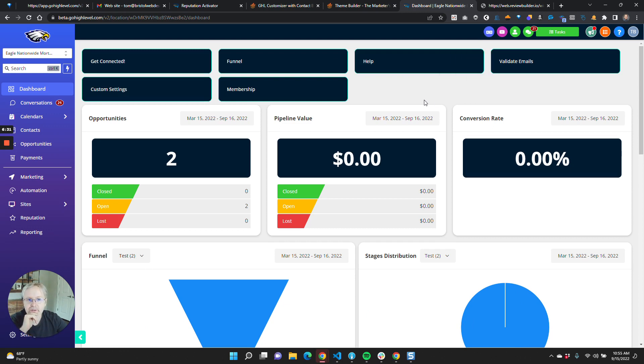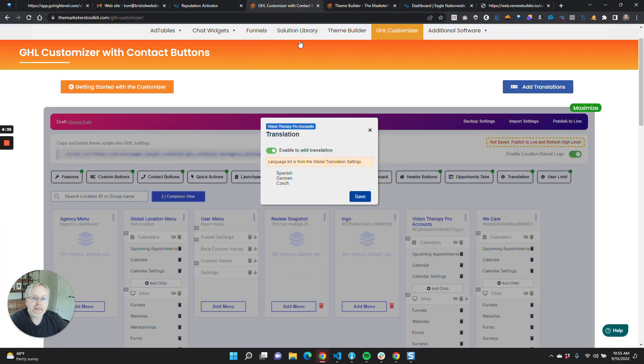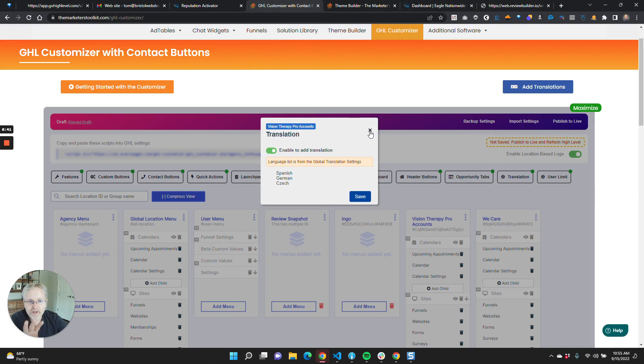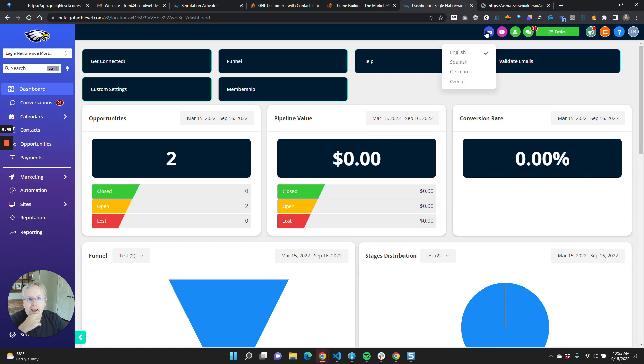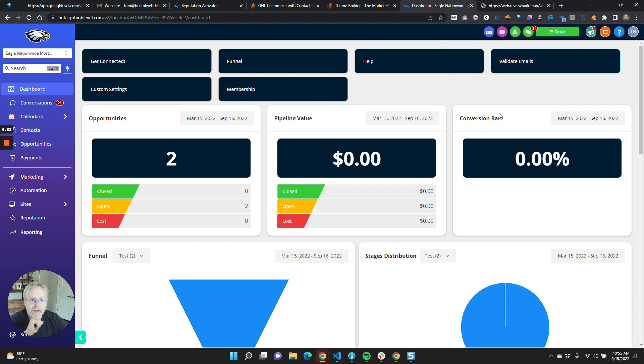That's about the extent. So lastly, this is included in the customizer. You have to have the GHL customizer in order to enable this dropdown up here through our system. And that is available on the agency plan or the full tool account. If you guys have questions on that, let me know.